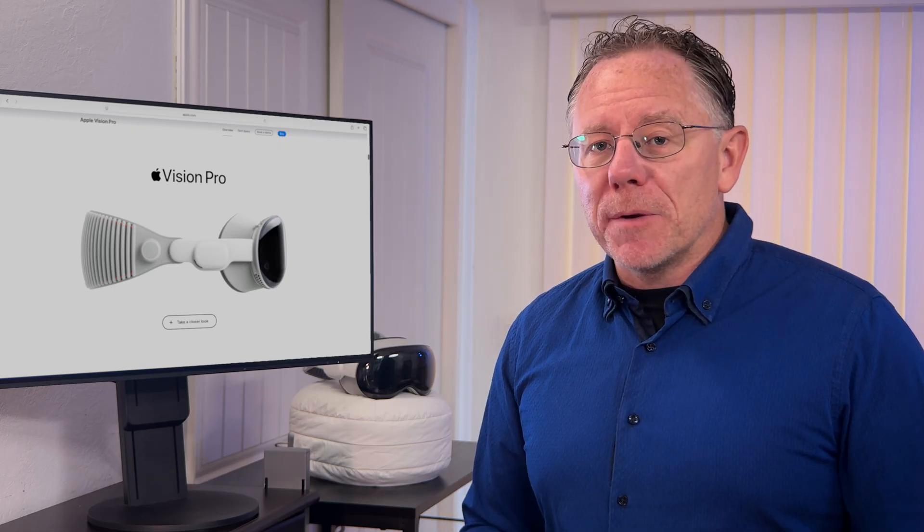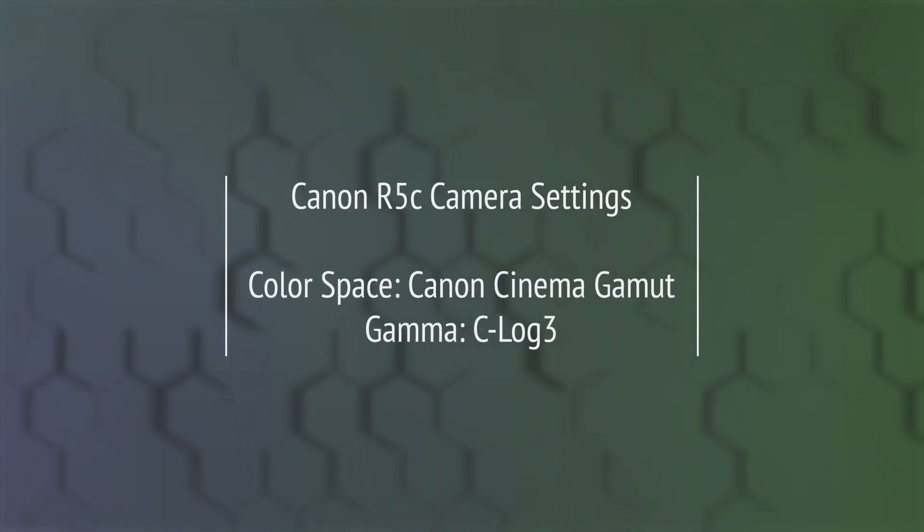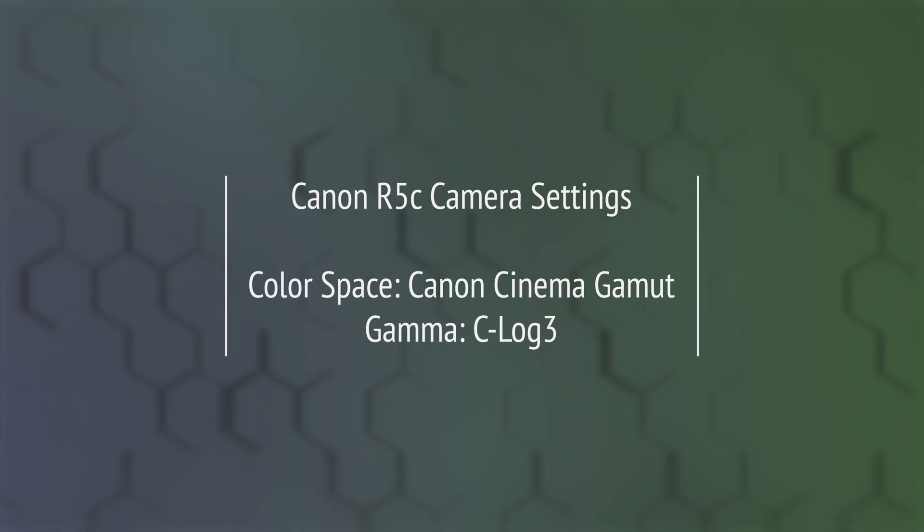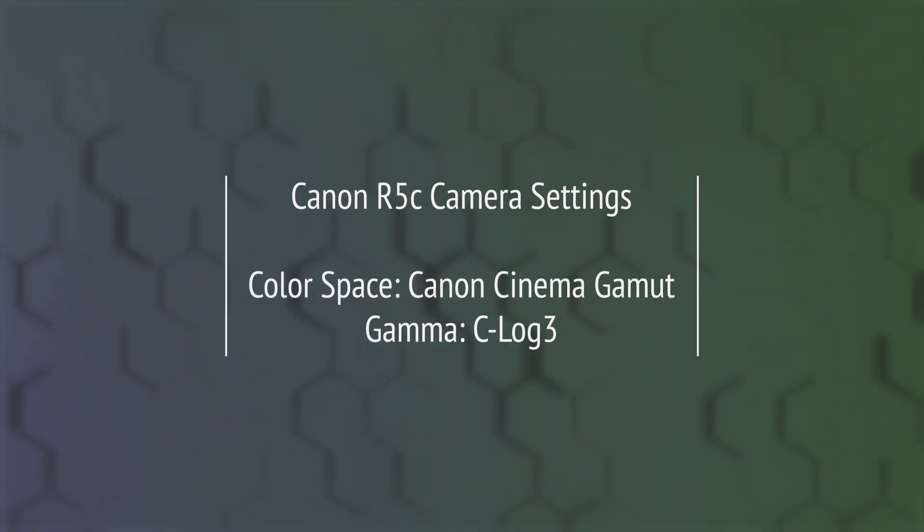And there's an extremely important detail here. When shooting with that camera, I set it to record with the color space set to Canon Cinema Gamut and the Gamma set to C-Log3. That's important for the HDR workflow. The Canon Cinema Gamut is wider than the HDR color space that we'll be mastering to. So this is the best way to get the full range of color that we'll need.